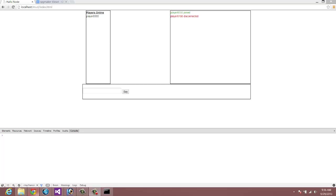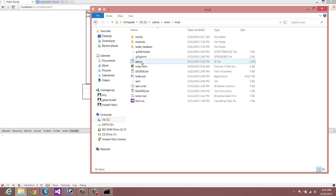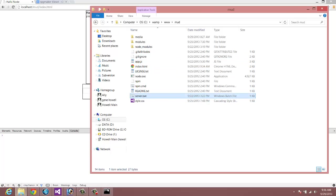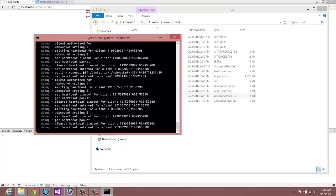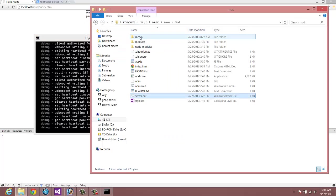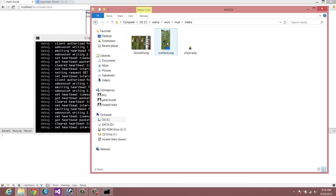To get started, first thing you want to do is make sure to start your server. Start it up so you have it running, so you don't get any errors there. Next thing, go to your Media folder.